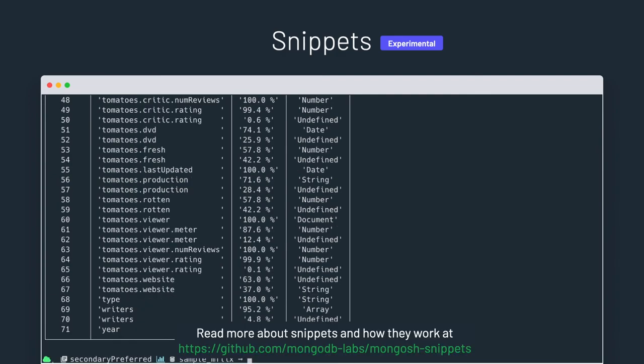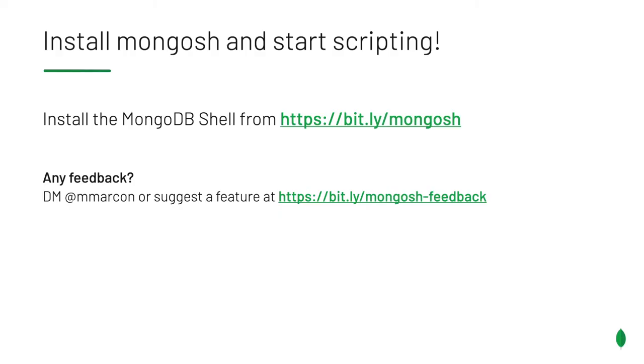So, as you've seen, we are currently maintaining a small repository of snippets, but you can actually configure your own to use for yourself or for your team. So as I mentioned earlier, this functionality is experimental, but we are looking forward to your feedback to see how we can make it more useful for all our users and customers. So, are you ready to start scripting? Install mongosh and start using it right away. If you have feedback or new features that you'd like to see in the new MongoDB shell, use our feedback portal, or feel free to reach out to me directly on Twitter.